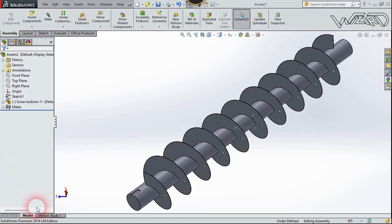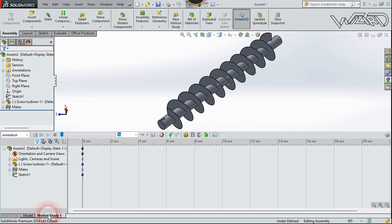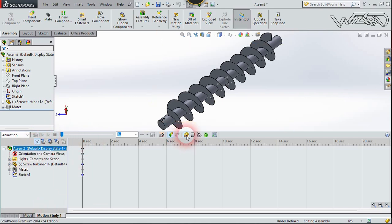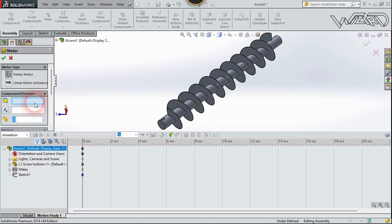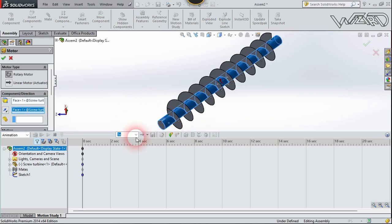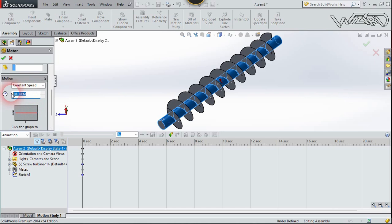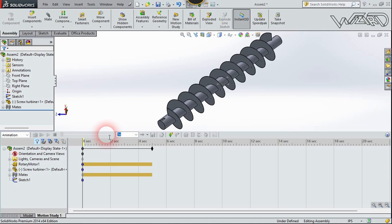Now let's go to the motion study and click on the motor icon. Click on the cylindrical face. Now let's change the motor speed. 100 RPM is too much, let's put it at 20 or 30 and confirm it.